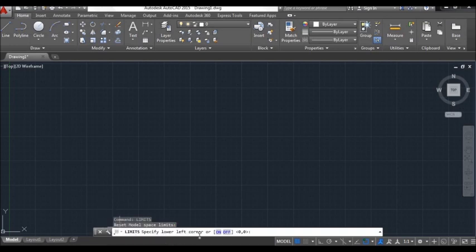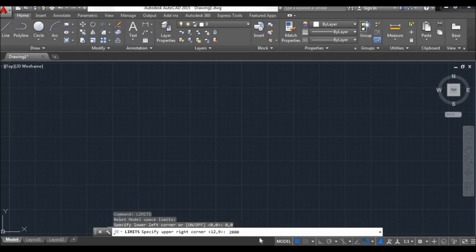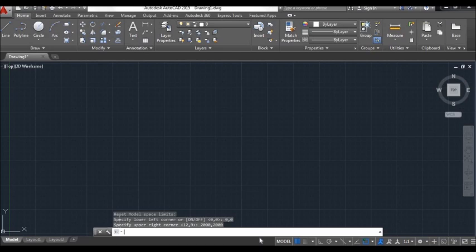Press Enter. It says: specify lower left corner. Just like when we sketch on a piece of paper — the paper is our workspace within which we draw. Here is the same concept: we specify the lower left corner of our worksheet. Let's say I want it to be the origin, so 0,0. Then for the upper right corner, I want x coordinate 2000, separated by a comma, and y coordinate 2000 — because I almost always draw big scale drawings. So I always use 2000,2000 for x and y coordinates. Here we have set our limits of drawing.